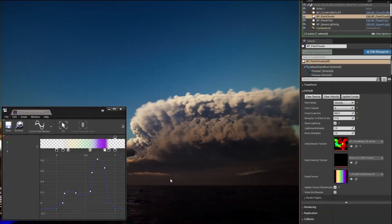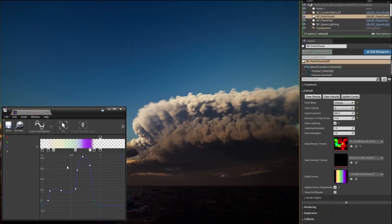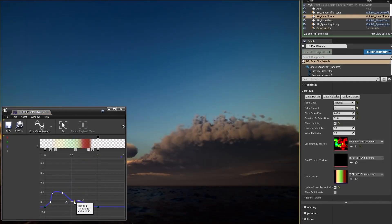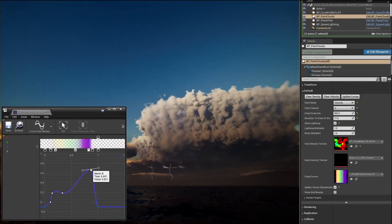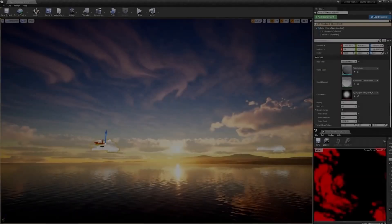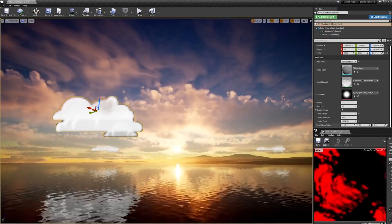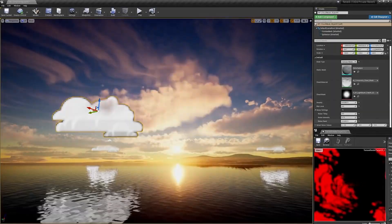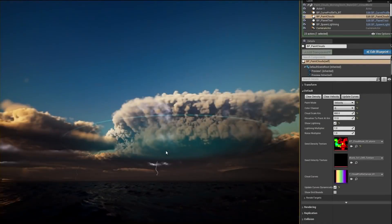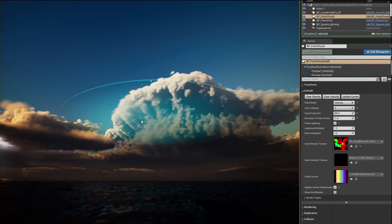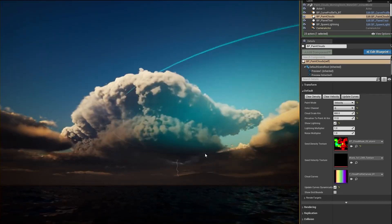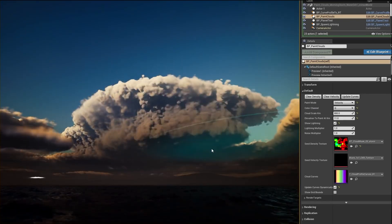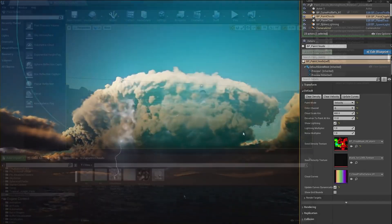Unreal provides full artistic control of volumetric clouds, allowing artists to build cloud profiles using curves, blueprint-based cloud masks, and even paint clouds into the atmosphere. Clouds can be built to simulate weather effects such as lightning strikes with dynamic lighting.